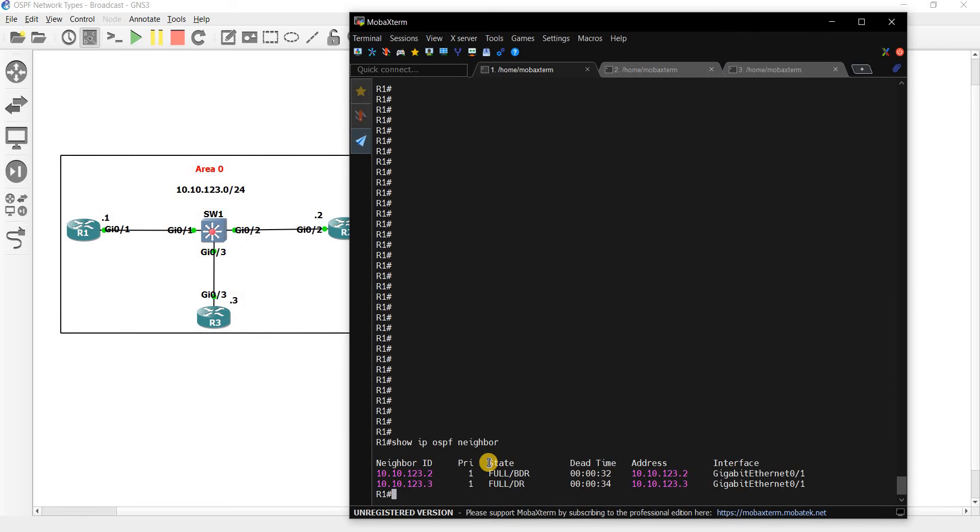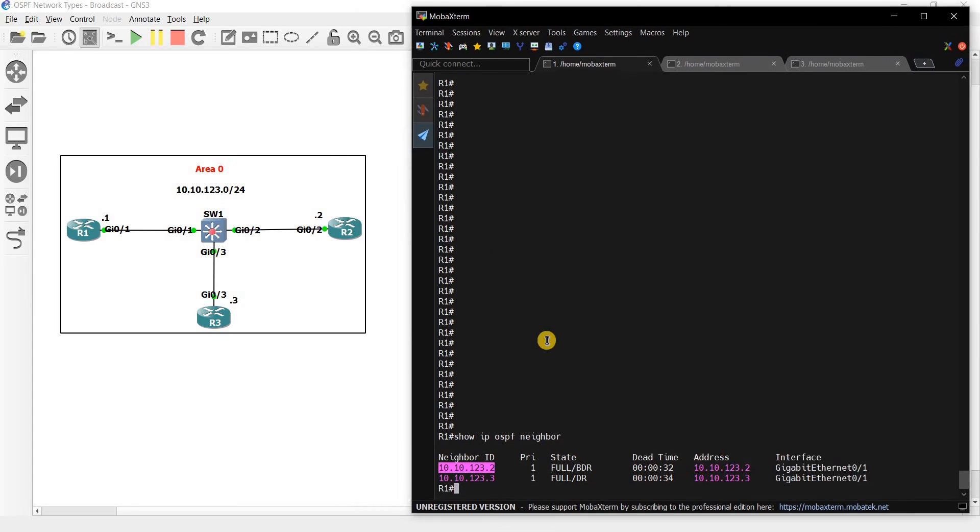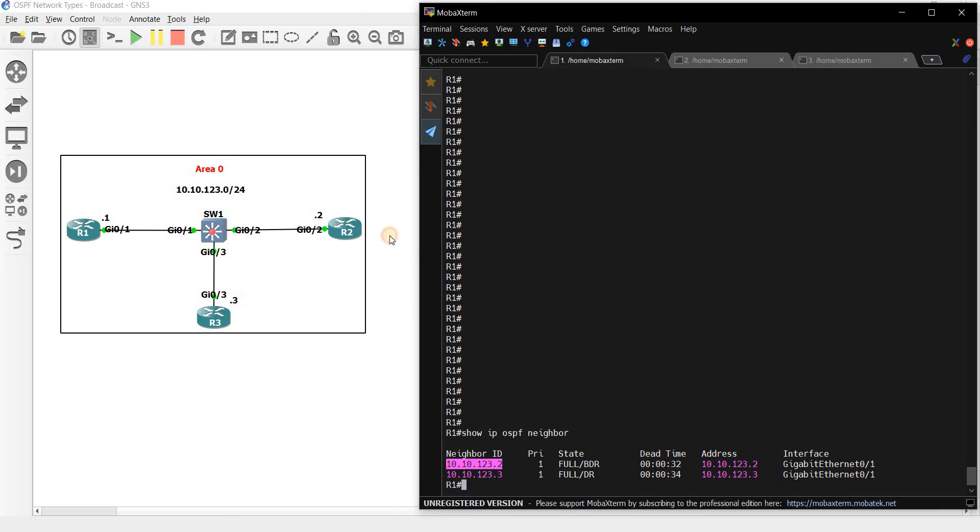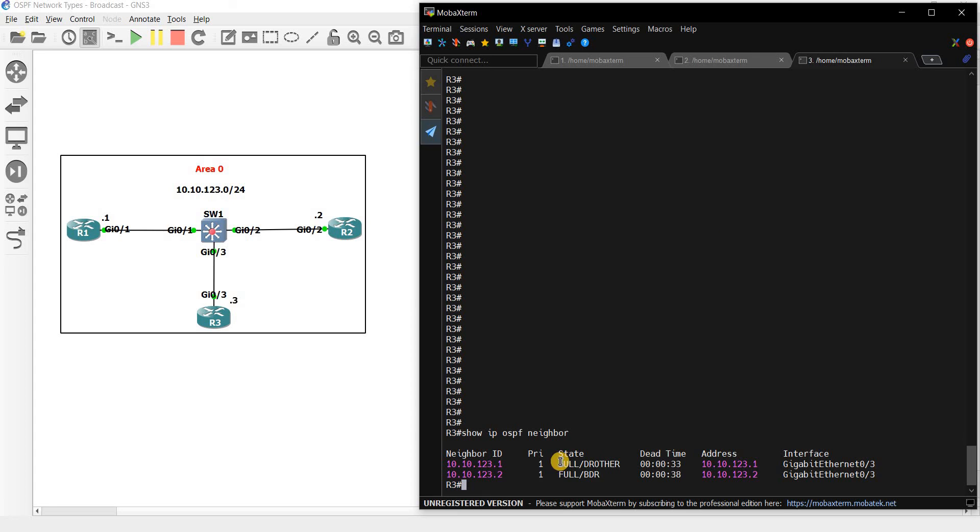So from R1 it sees that dot 3, this is router 3, it's the DR and BDR is router 2. I can tell that because of the IP address here. R2 is dot 2, R1 is dot 1, R3 is dot 3. And from R2 it sees that R1 is the DR other, router 3 and R3 is the DR which makes sense.